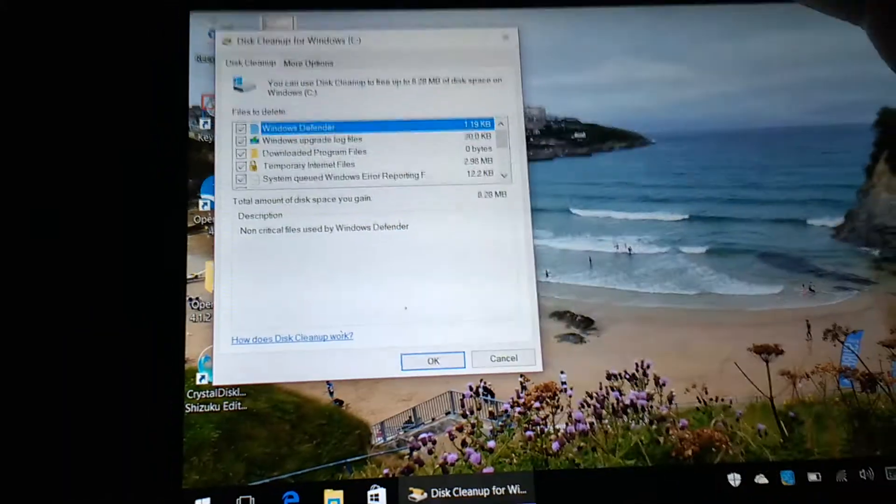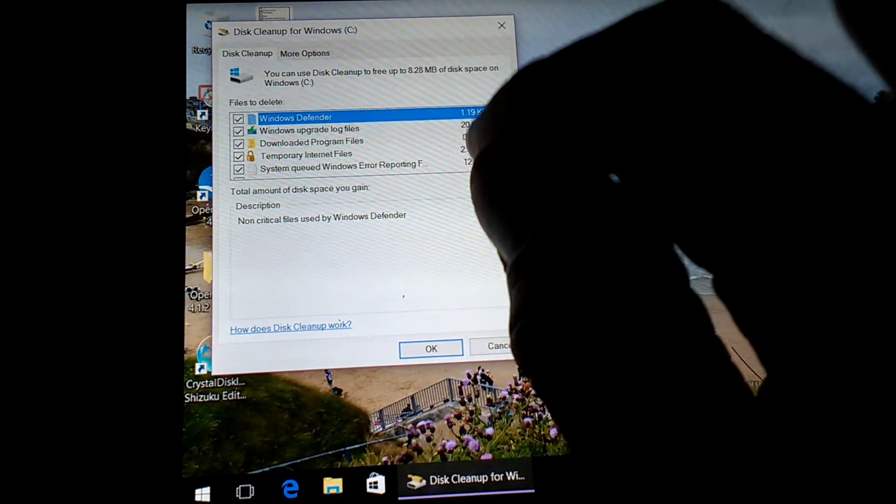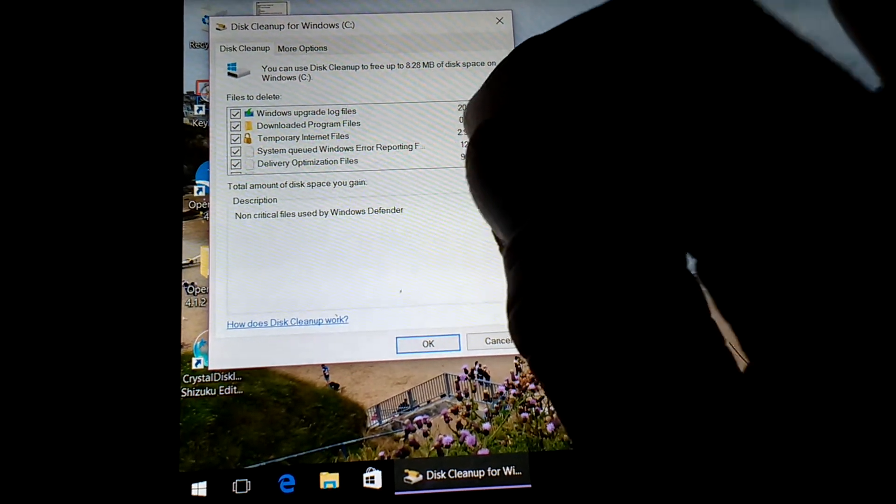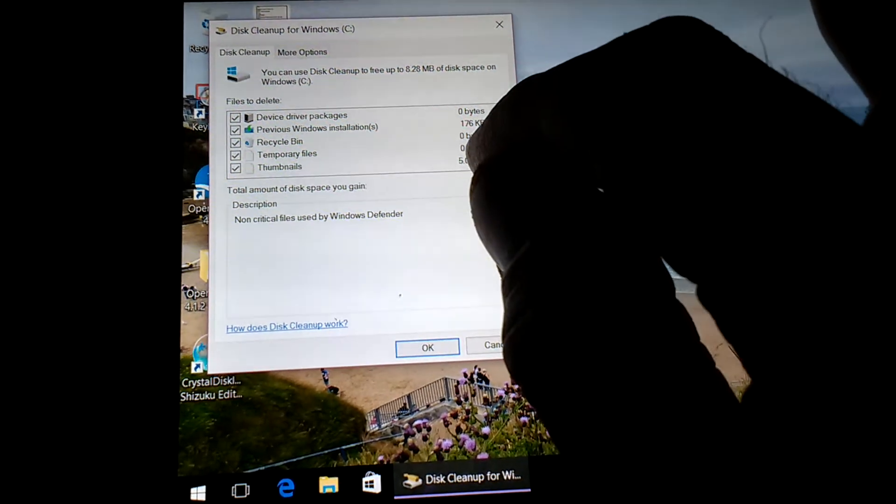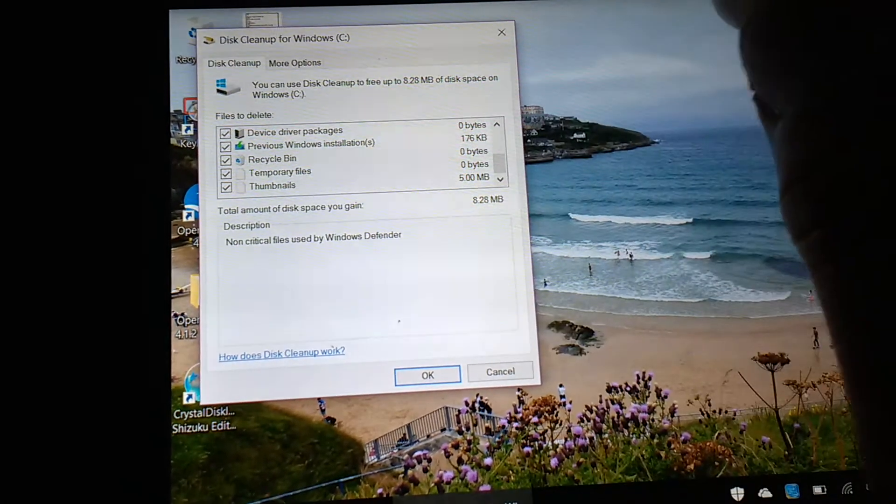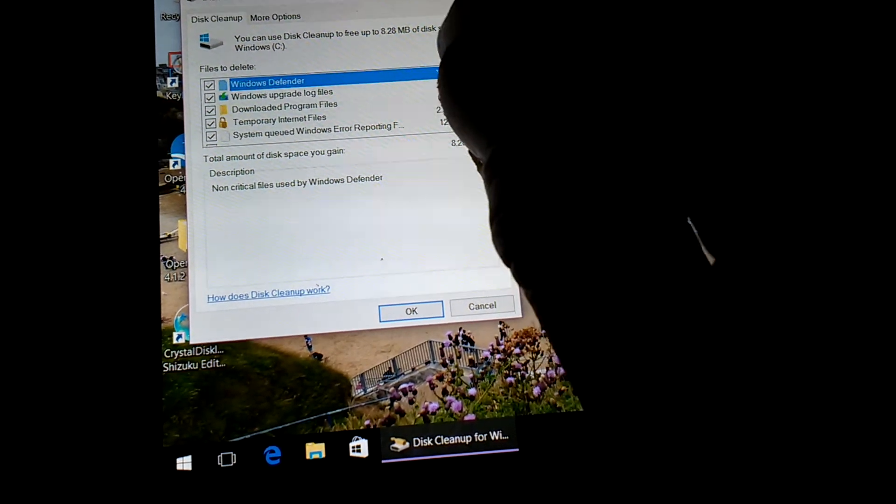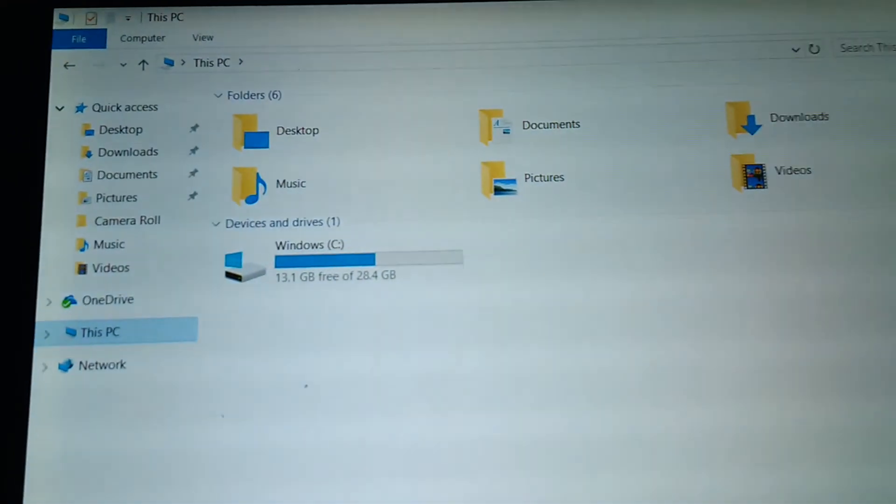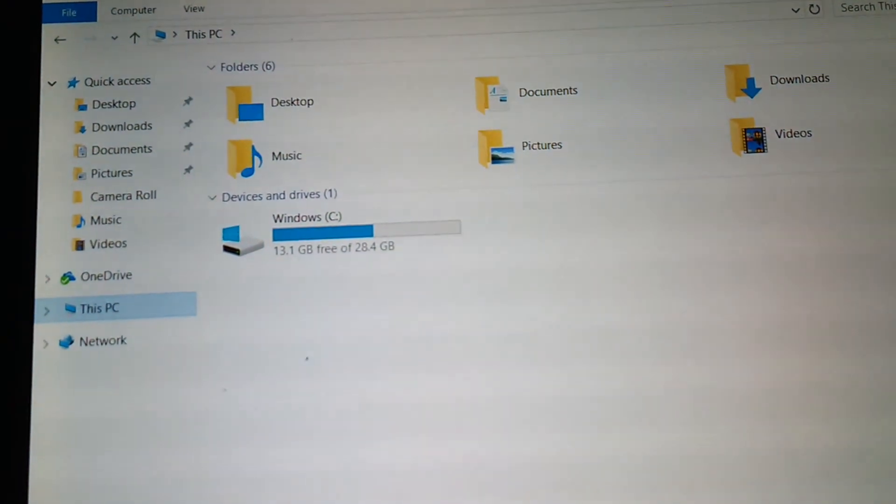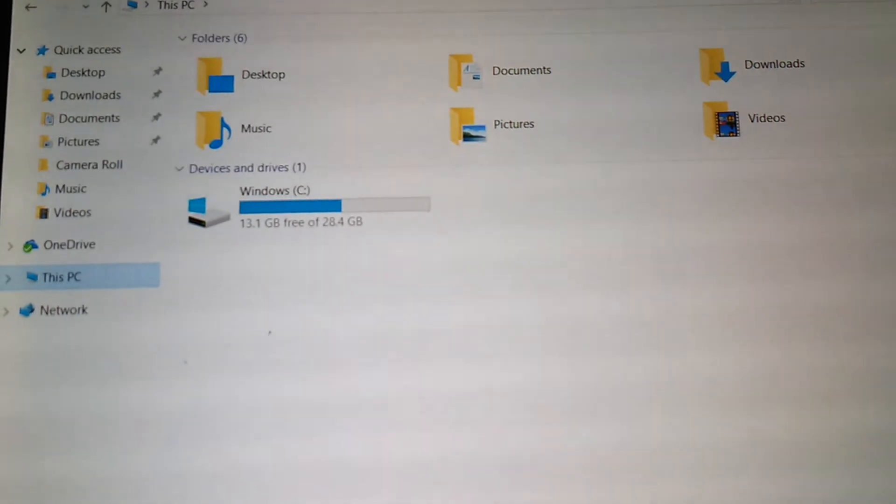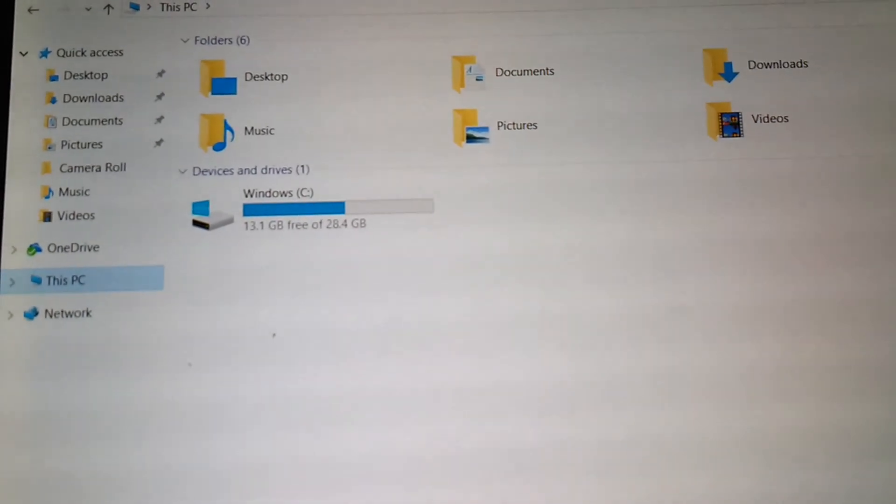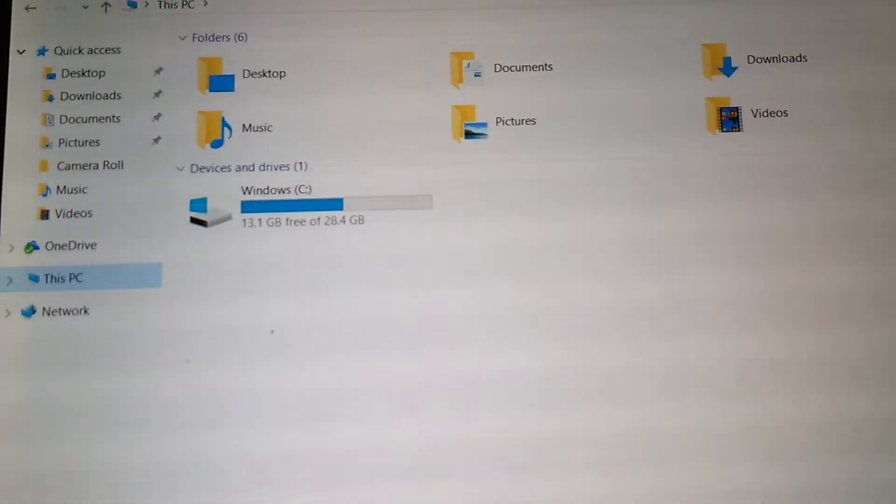So as you can see, previous Windows installation, 176 KB. So that's it, that's all it can free. So I'll go back to the system, This PC, and there you go. So much for it freeing up 14.1GB on top of the 5 that was already there. That meant it should be sitting around 19.